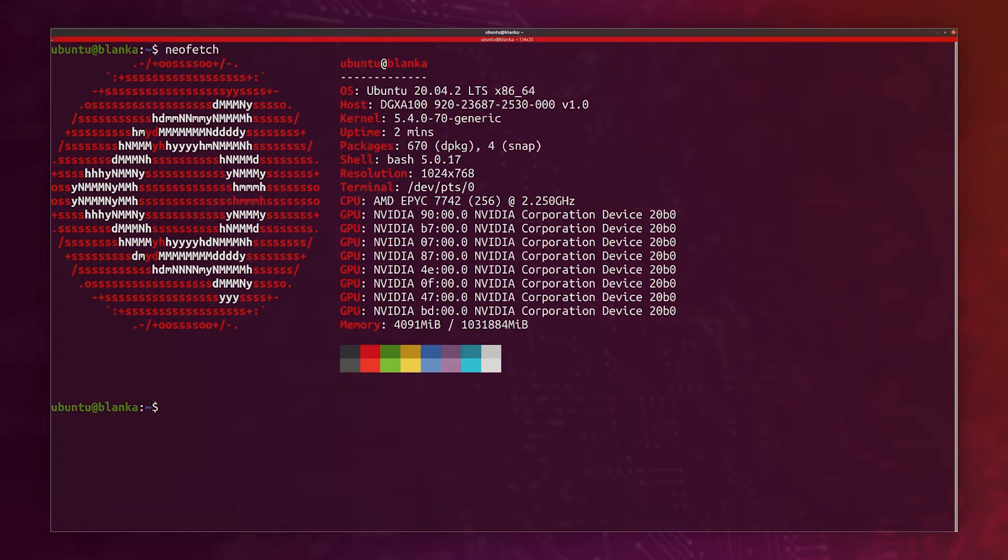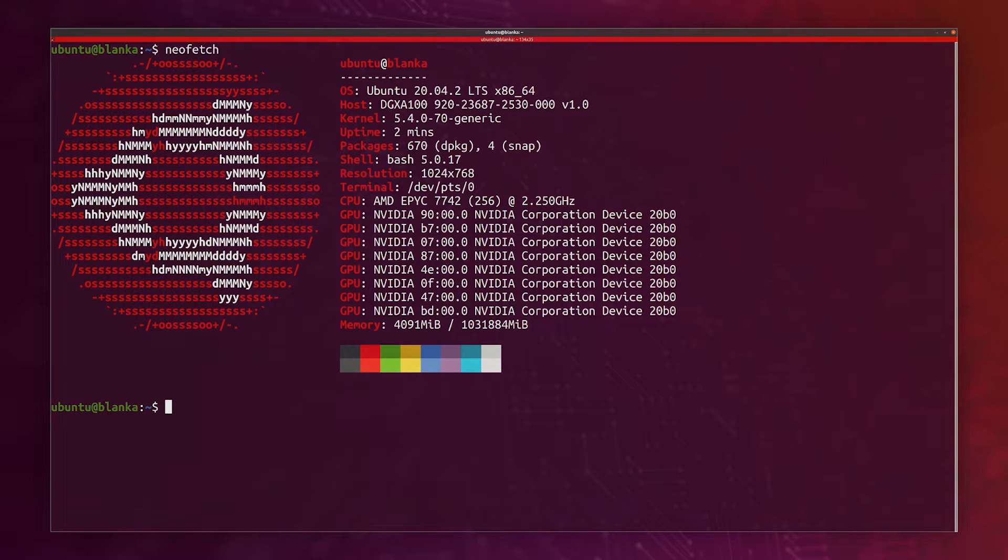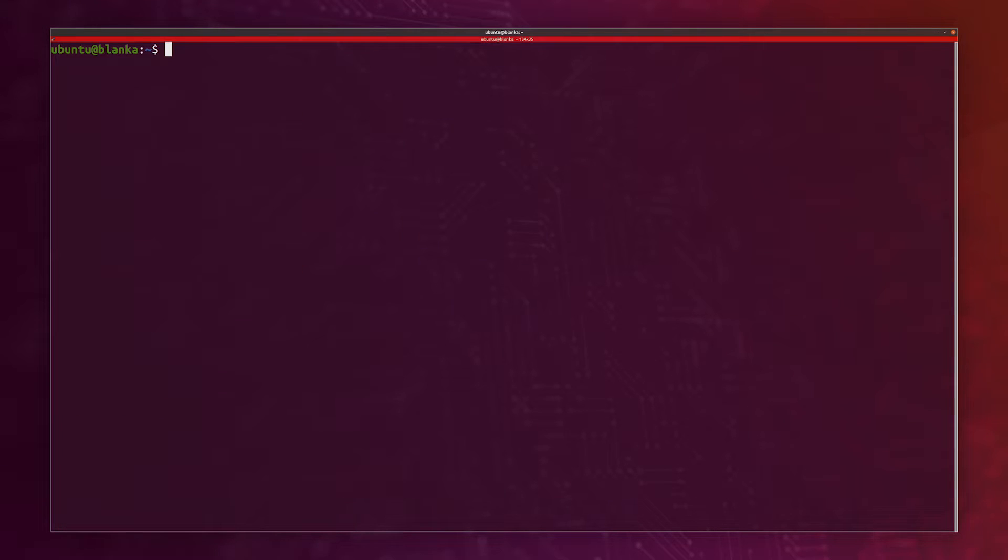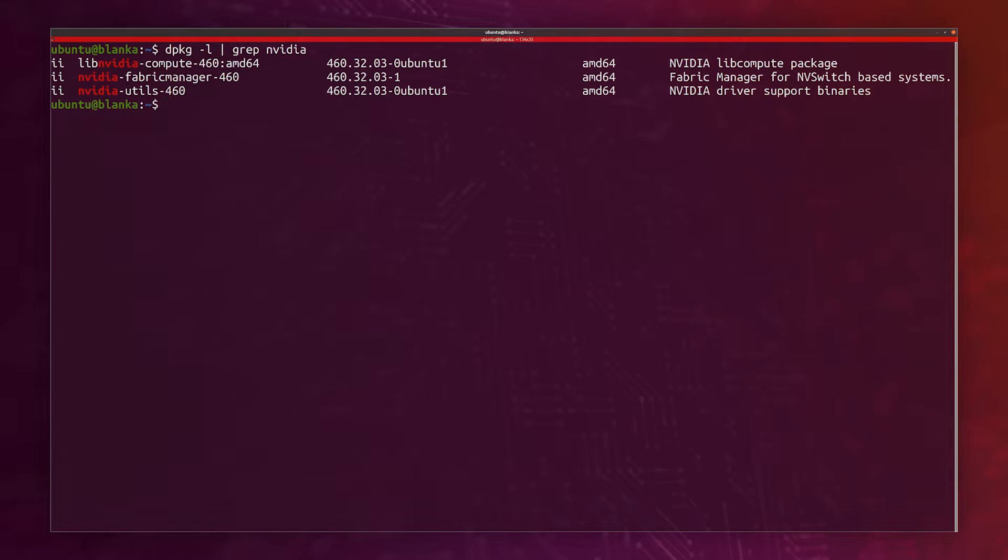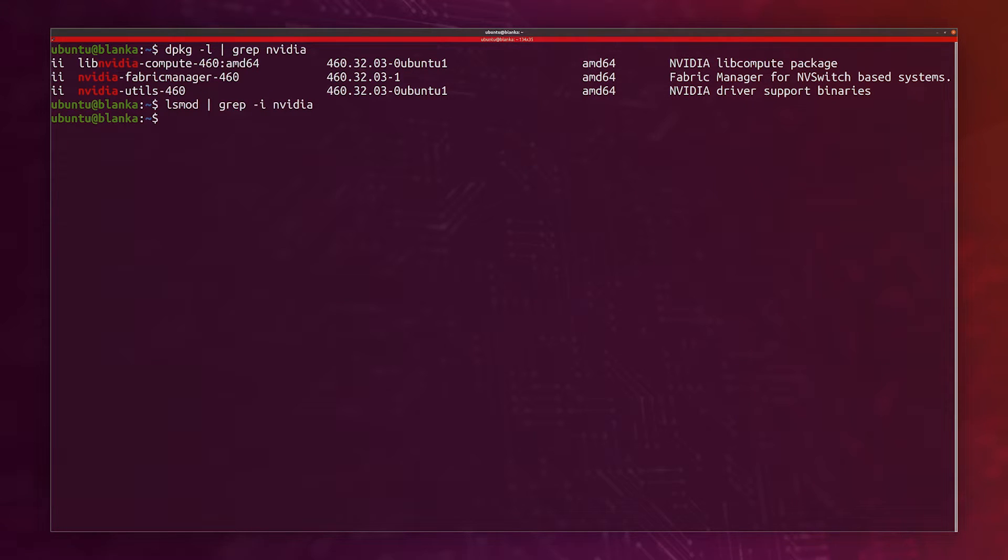To get started, this is a DGX-100 machine that has 8 A100 Tensor Core GPUs and it's running Ubuntu 20.04. We have to make sure that we don't have any NVIDIA drivers currently loaded. I don't have any NVIDIA drivers in the install packages here, and if I look at the loaded kernel modules, I don't have anything that's NVIDIA related.